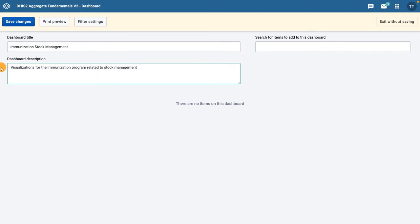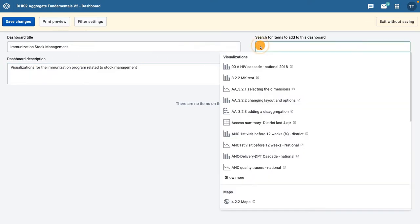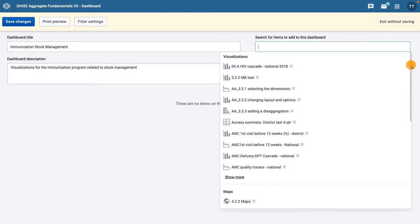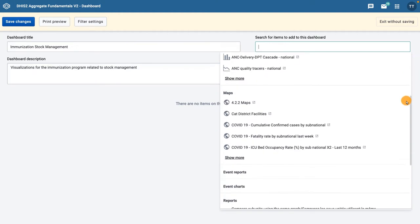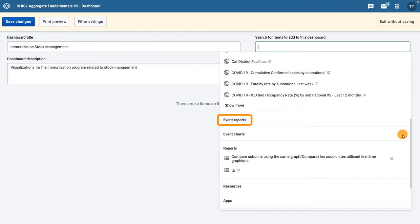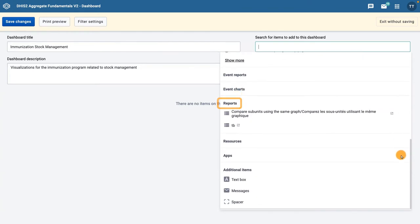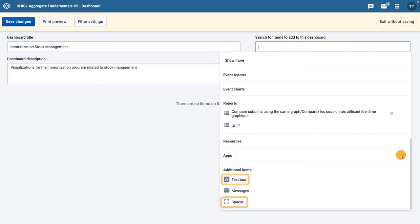Click in the Search for Items to Add to this Dashboard field to display a list of available objects. These objects are grouped together based on the application they were created in: data visualizations, maps, event reports, event charts, and reports. You can also add other objects to the dashboard such as resources, apps, and additional items like text boxes and spacers.